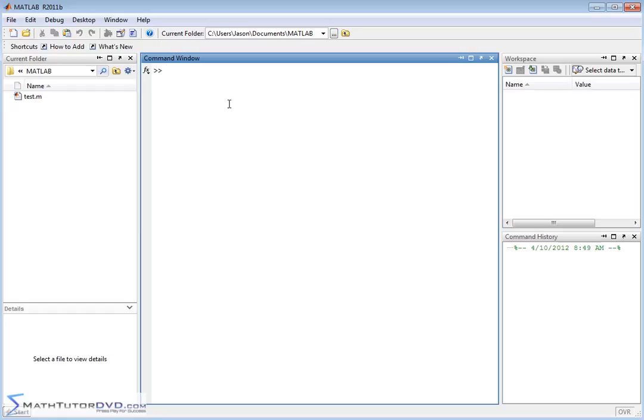It turns out there is a limit command that you can pass functions to, calculate the limits, and get MATLAB to see if it converges and what it converges to.